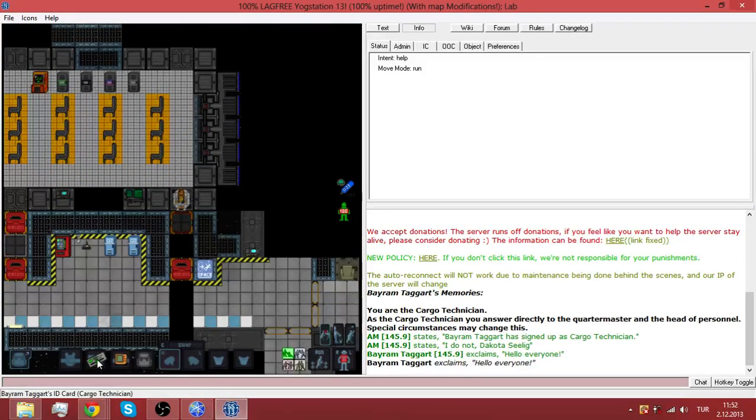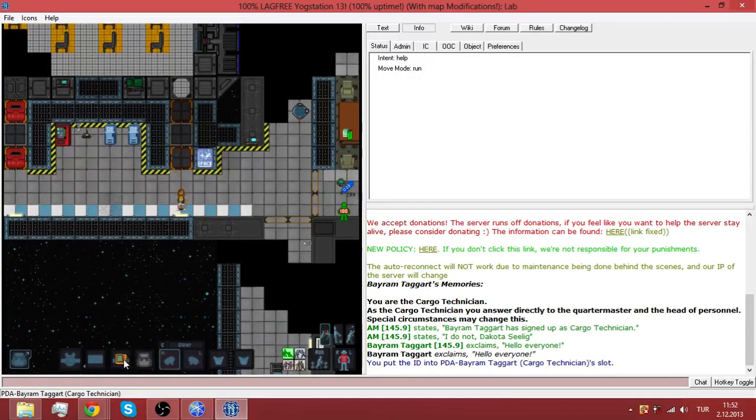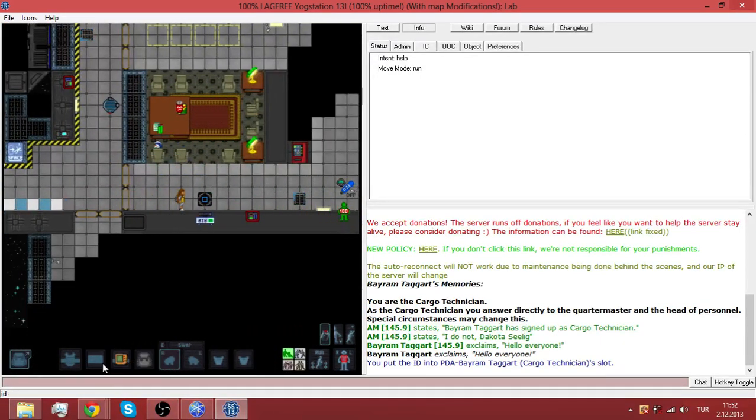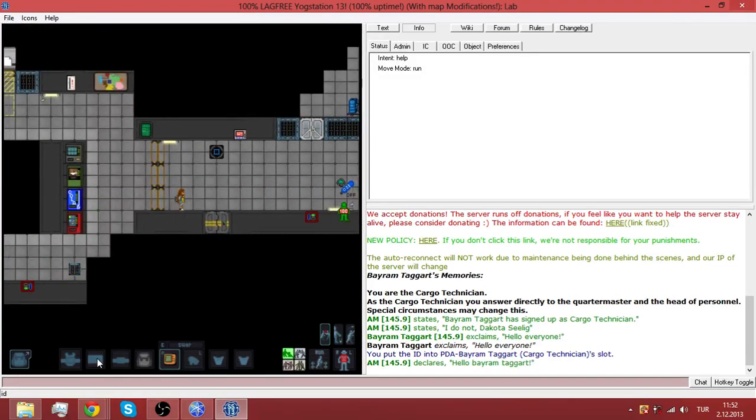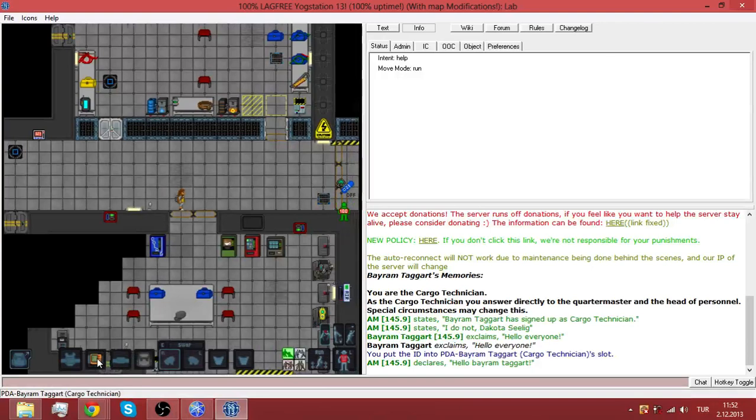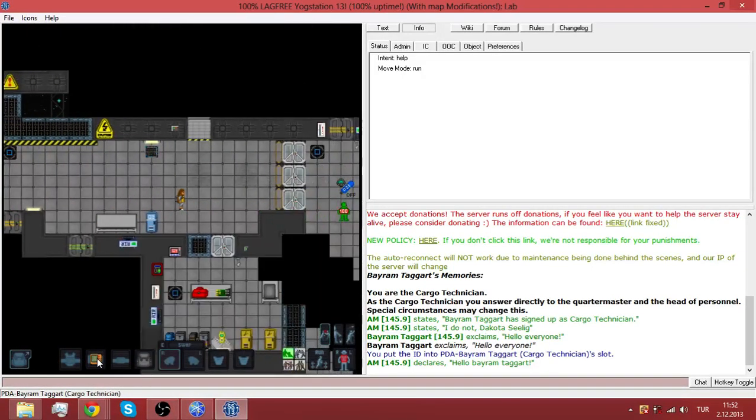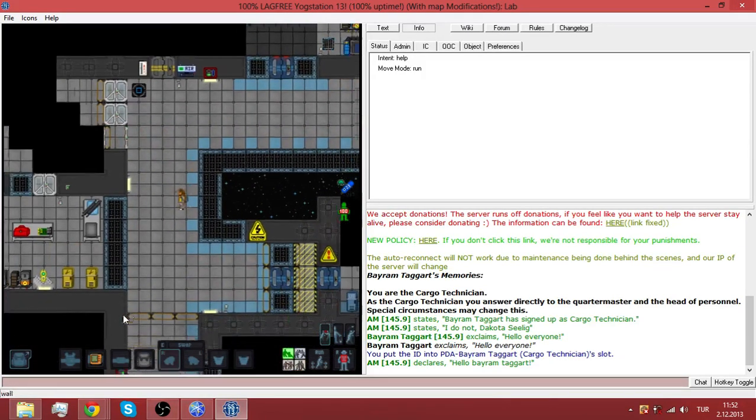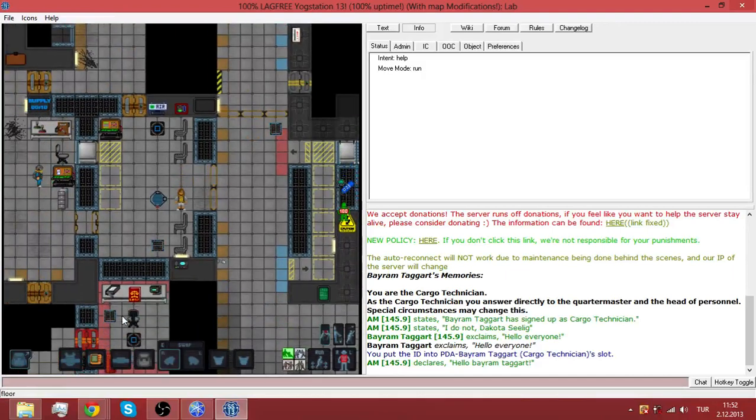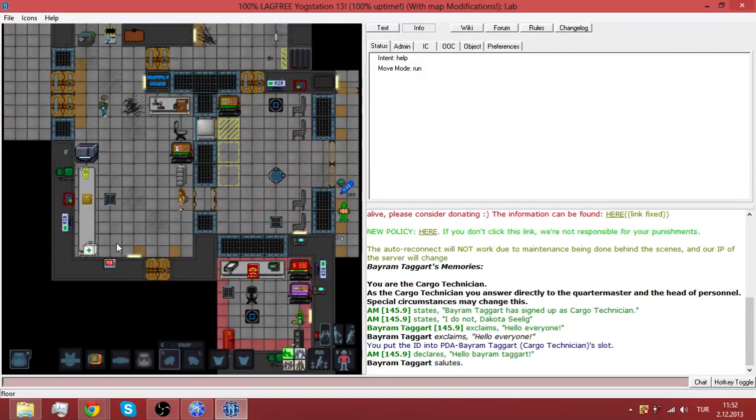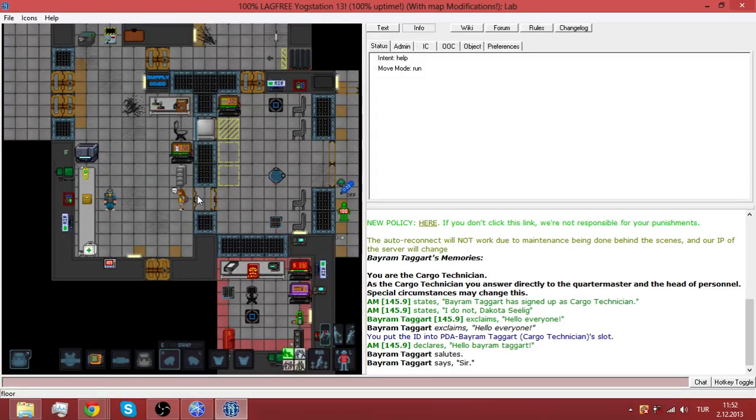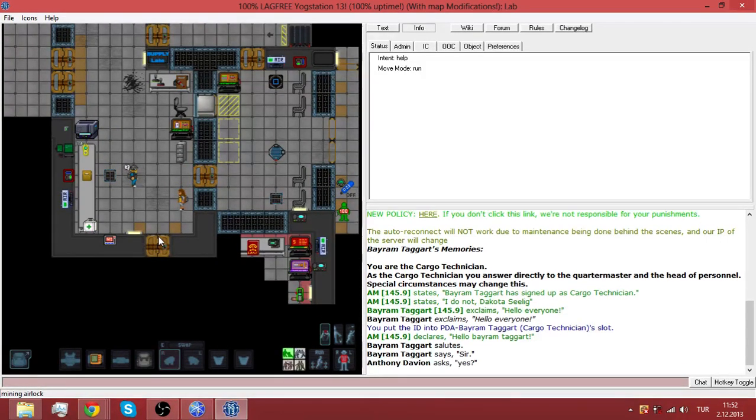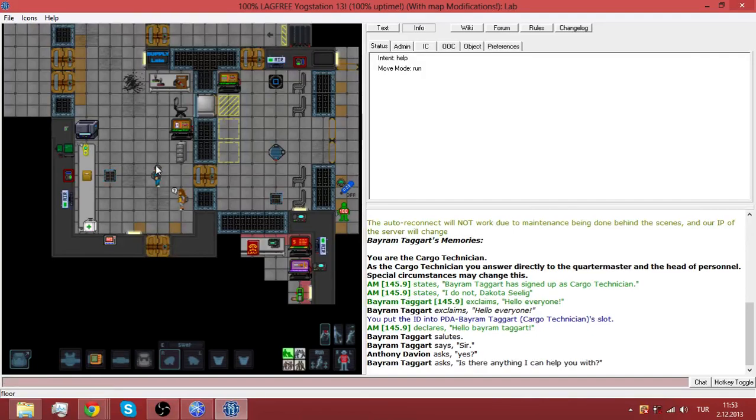This video is going to contain the most MLG gameplay you have ever seen on Space Station 13. To accomplish such tasks we have to play in an extremely laggy server which is right now 100% lagged for Space Station 13.